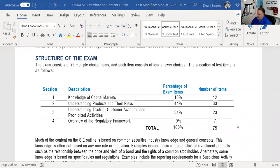Welcome. My name is Dean Tenney. I'm coming to you from my studio in fabulous Las Vegas. We have been working through an explication of the content outline for the SIE FINRA exam. We've done section one, knowledge of capital markets, and section two, understanding products. Today we'll explicate section three: understanding trading, customer accounts, and prohibited activities. Note that this is 31% of your exam — 23 questions. The biggest two areas on the SIE are sections two and three.